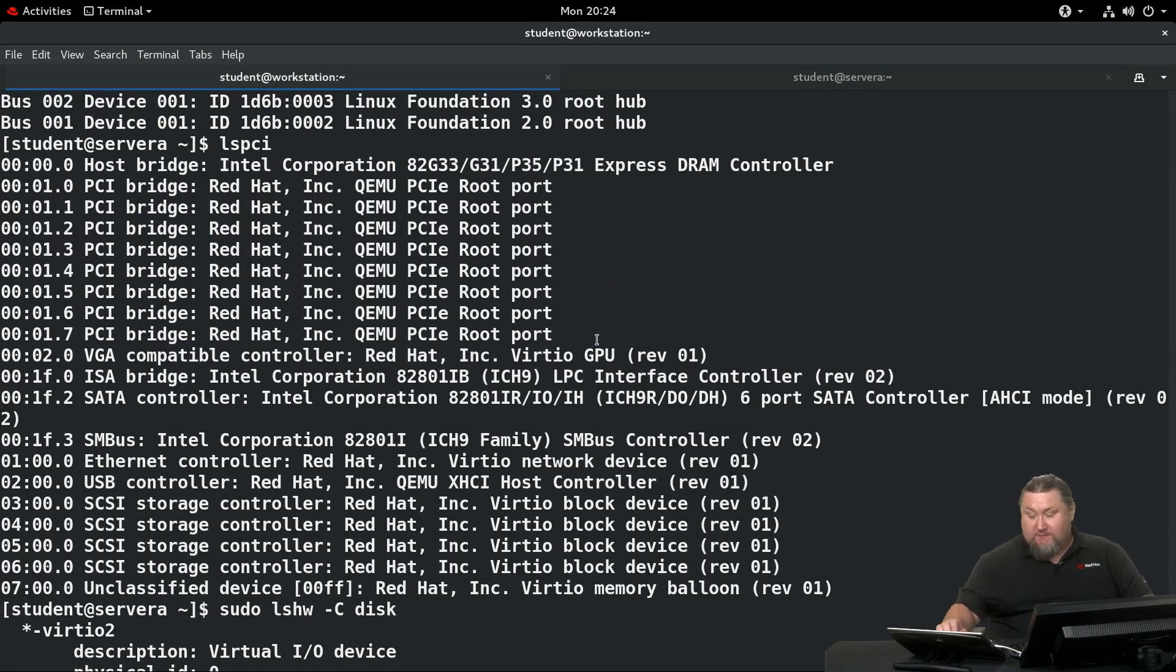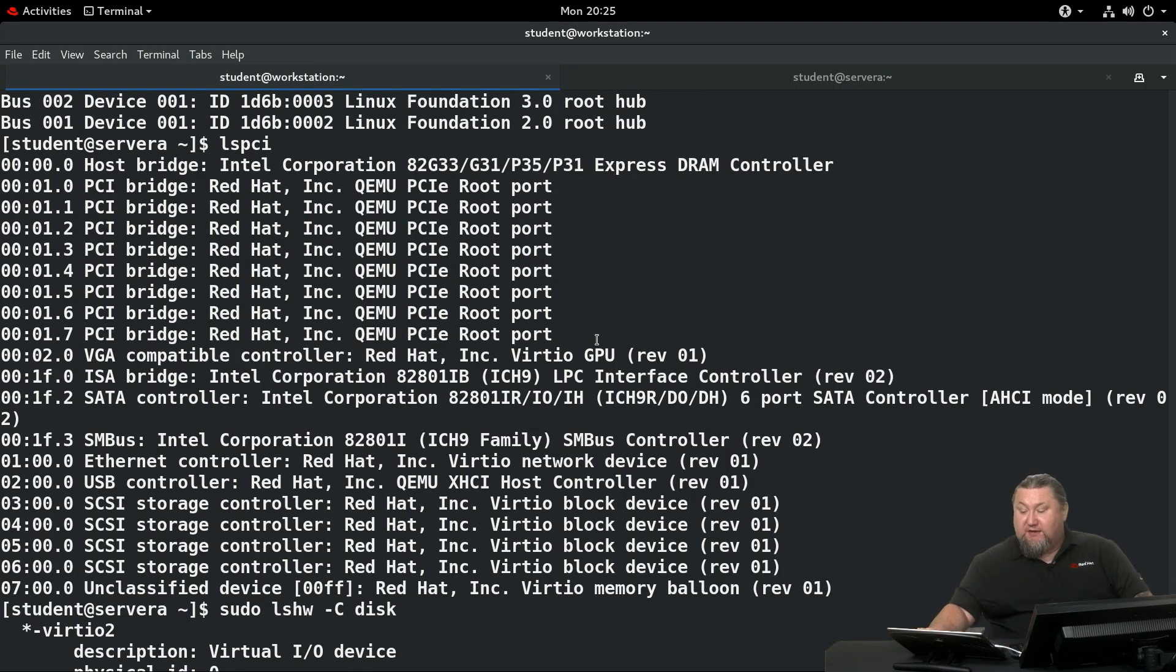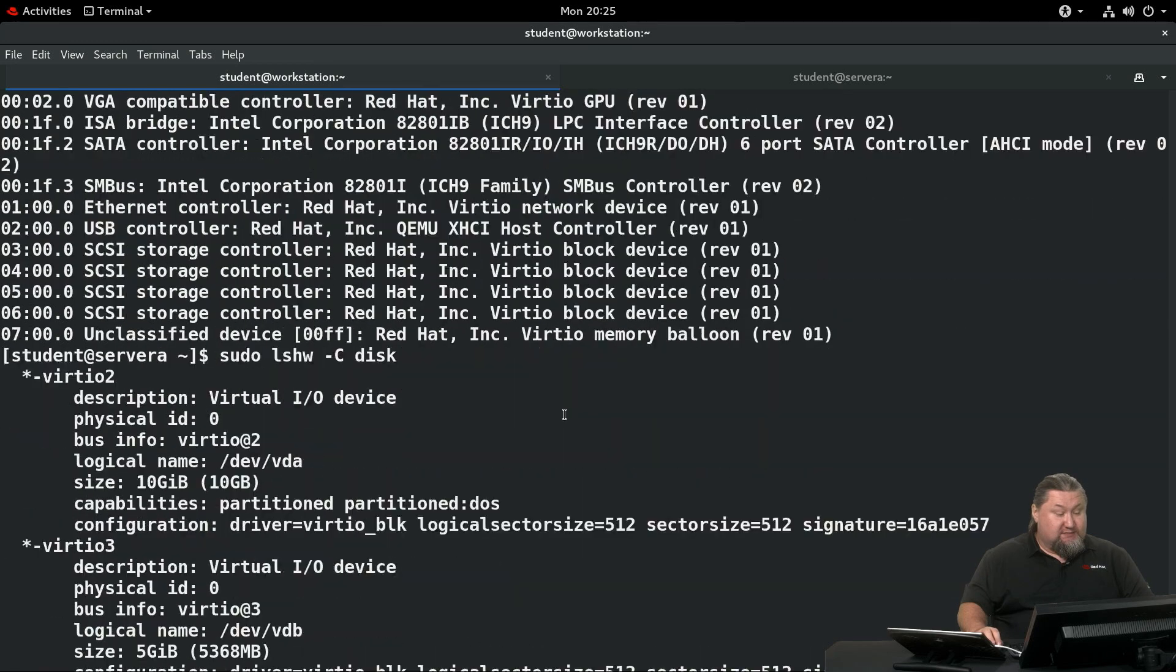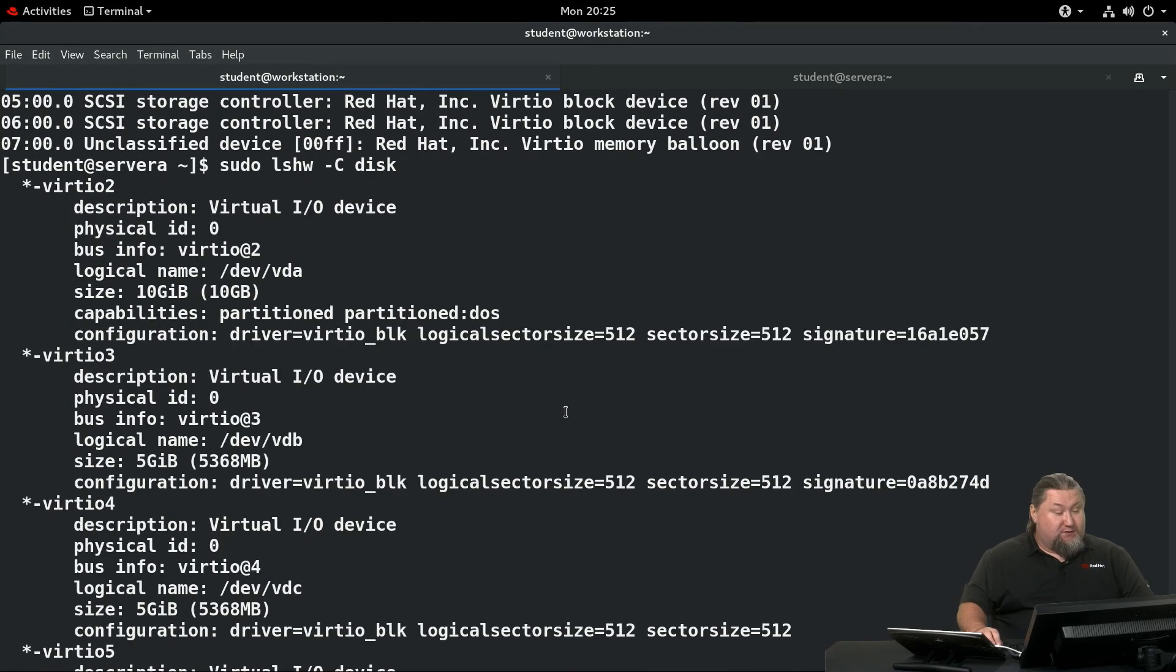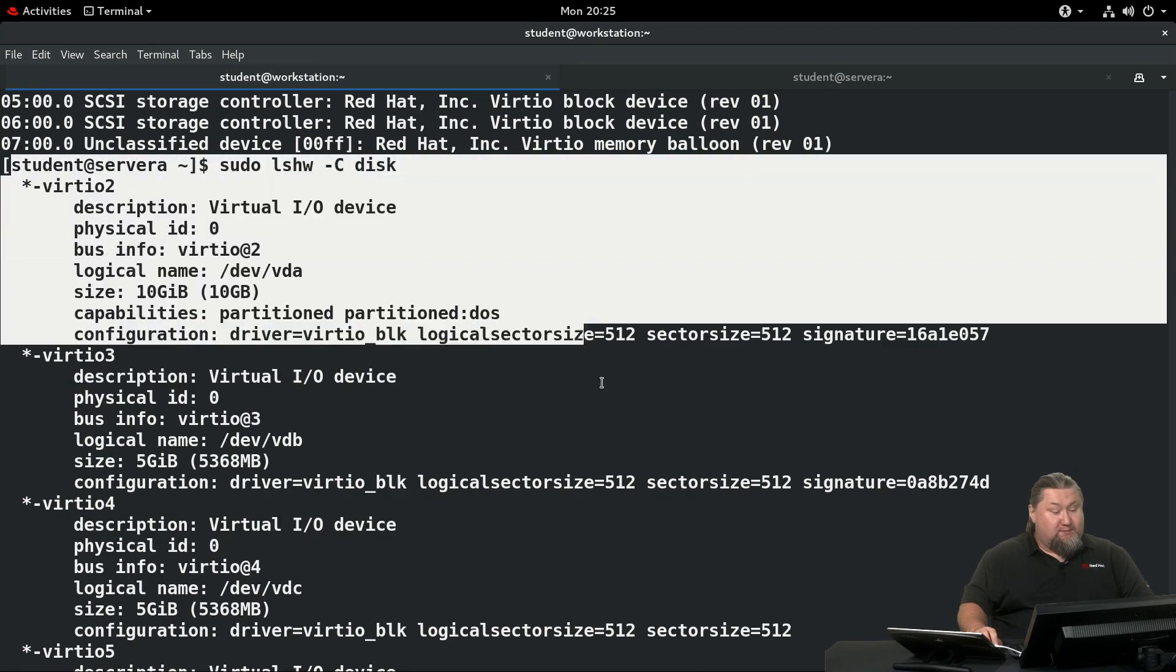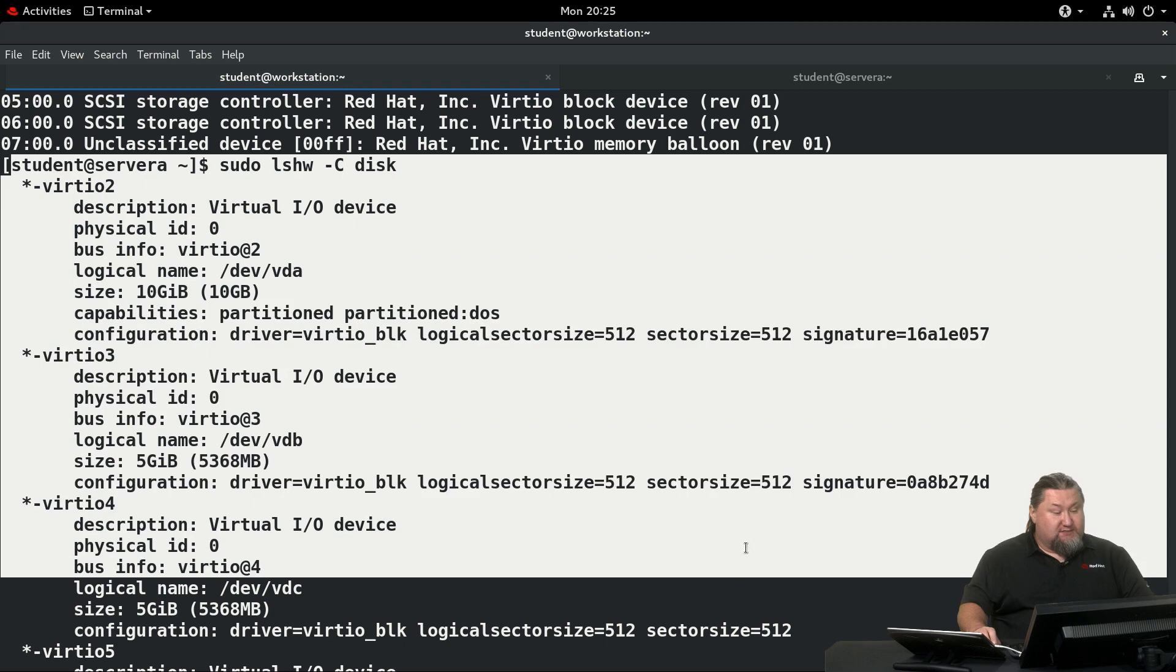Then we're going to run lshw. This time we're not capturing the output in the file. We're going to run lshw -C disk. This is the output, as you can see. lshw -C disk.